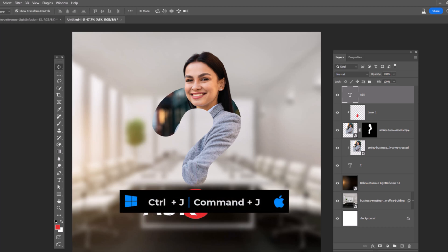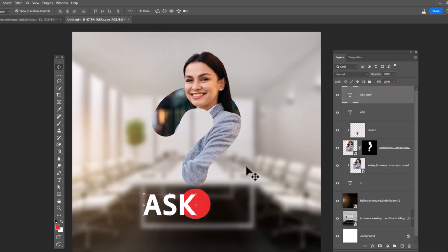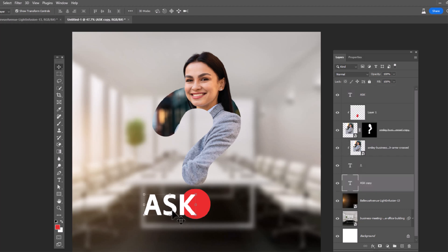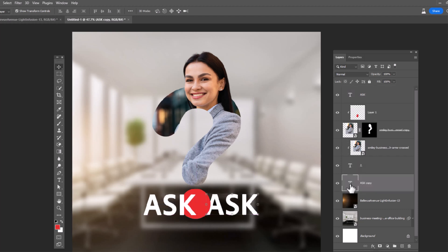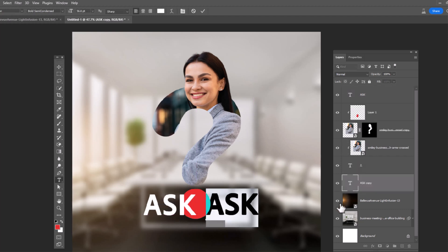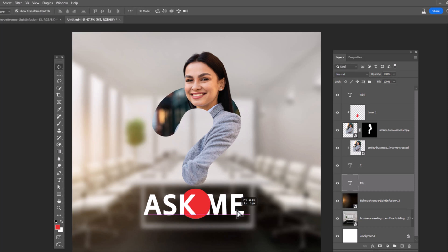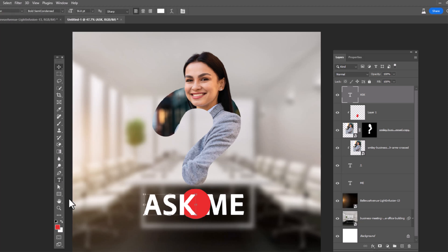Duplicate this layer. Drag and drop it to under the question mark layer. Double click and change text. Add other texts.